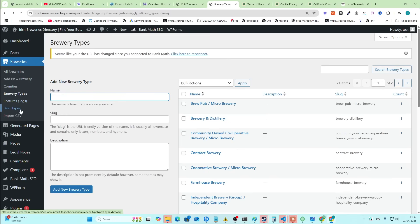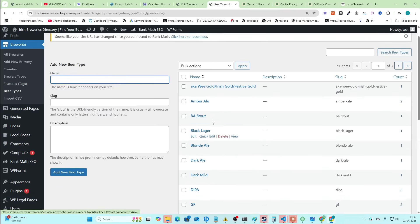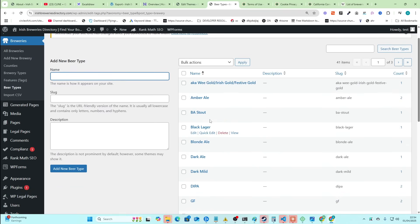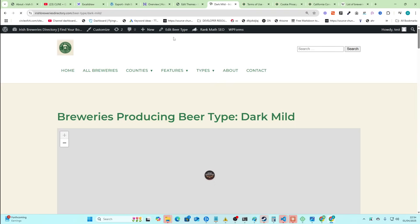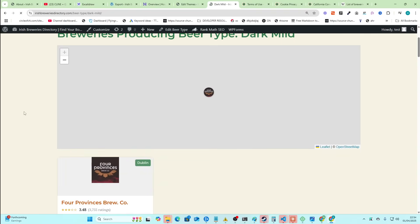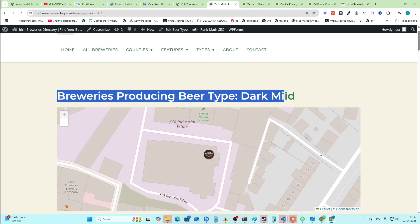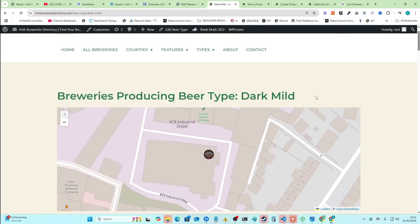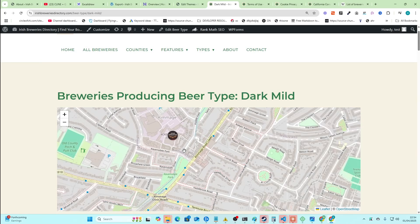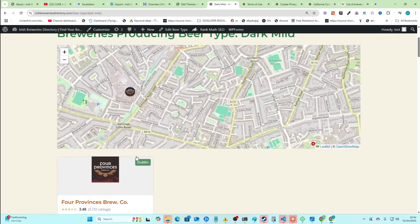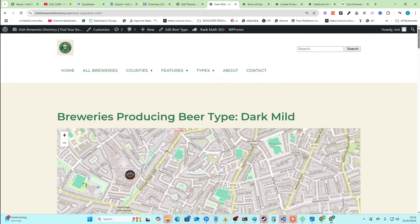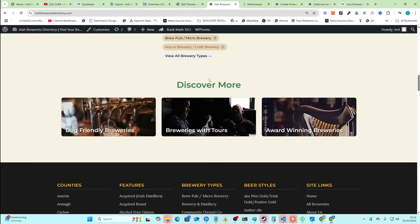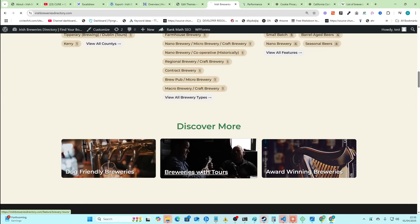And then we even have beer types. So if you're searching for, I don't know, a dark, mild Irish stout, you can find a brewery in Ireland that will serve you a dark, mild Irish stout. But this is what you need to be making in terms of directories. You need to be actually offering some kind of value. That's exactly what I am trying to show you guys. So I'll keep you guys updated on this, how it's going, etc.